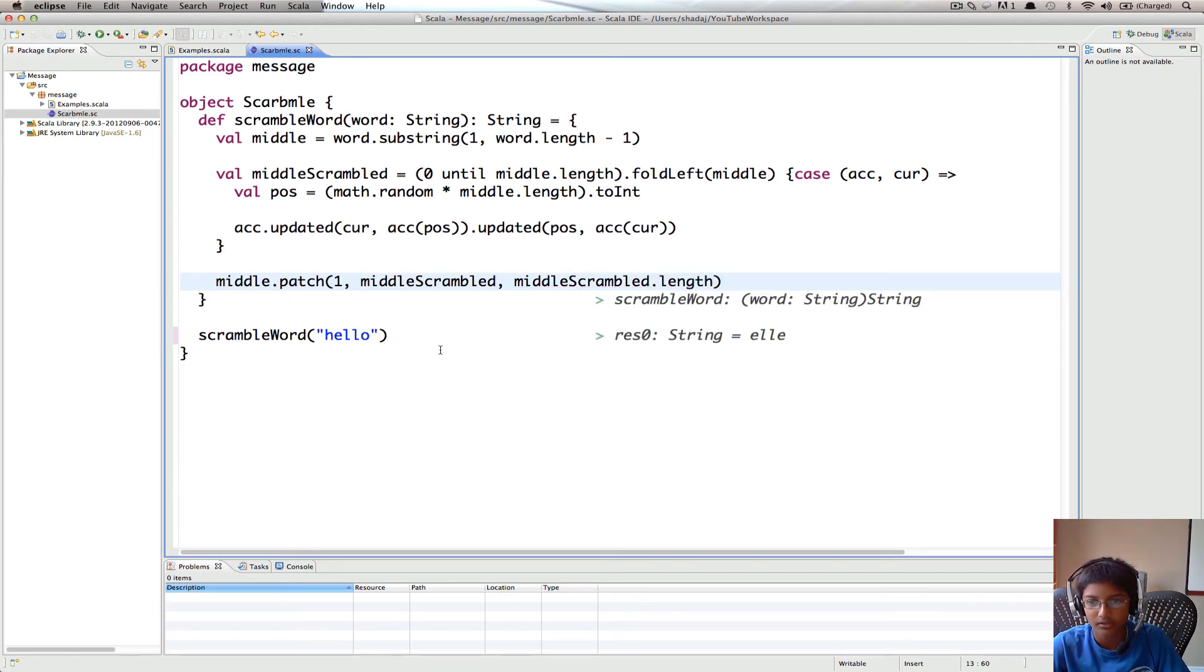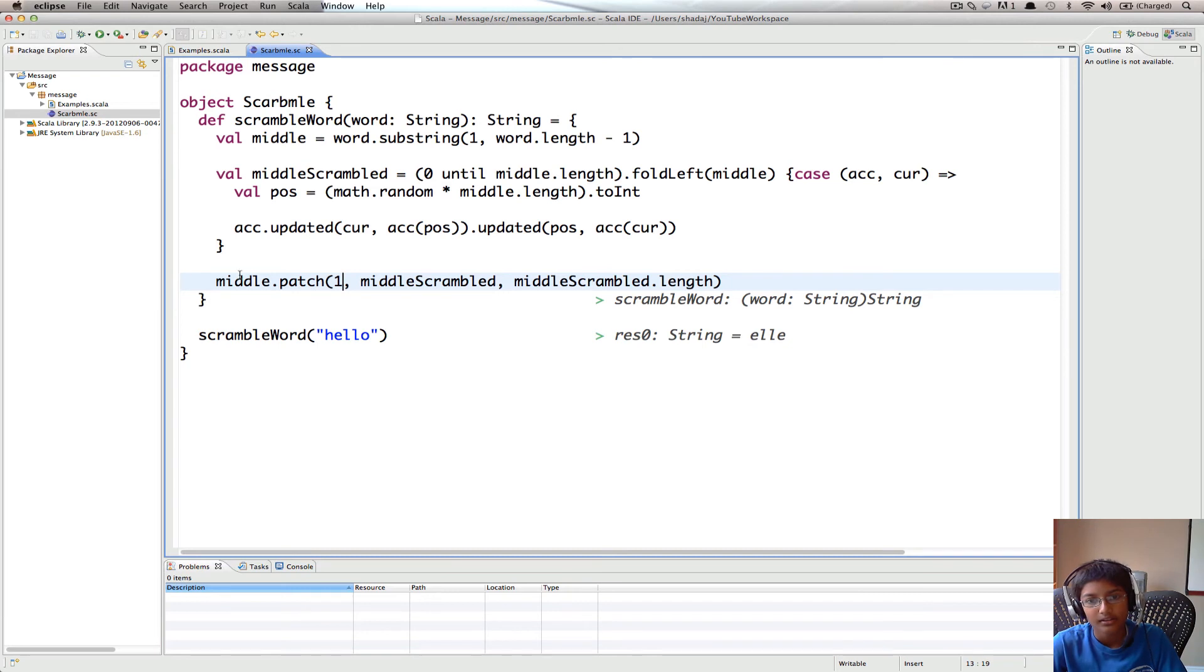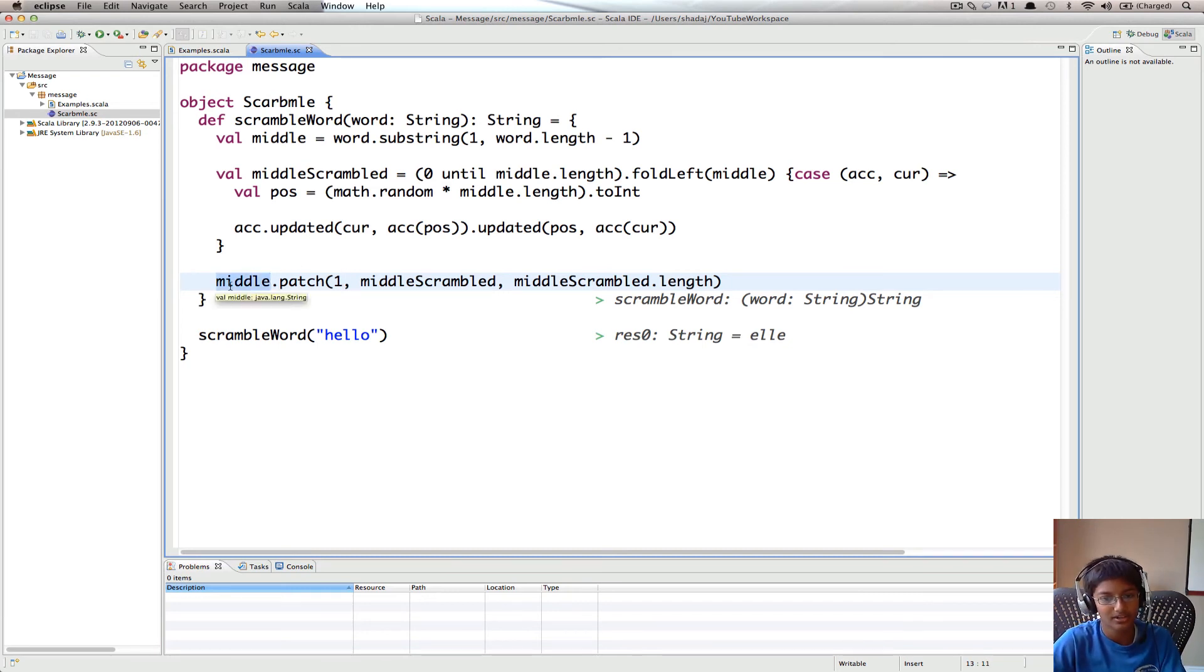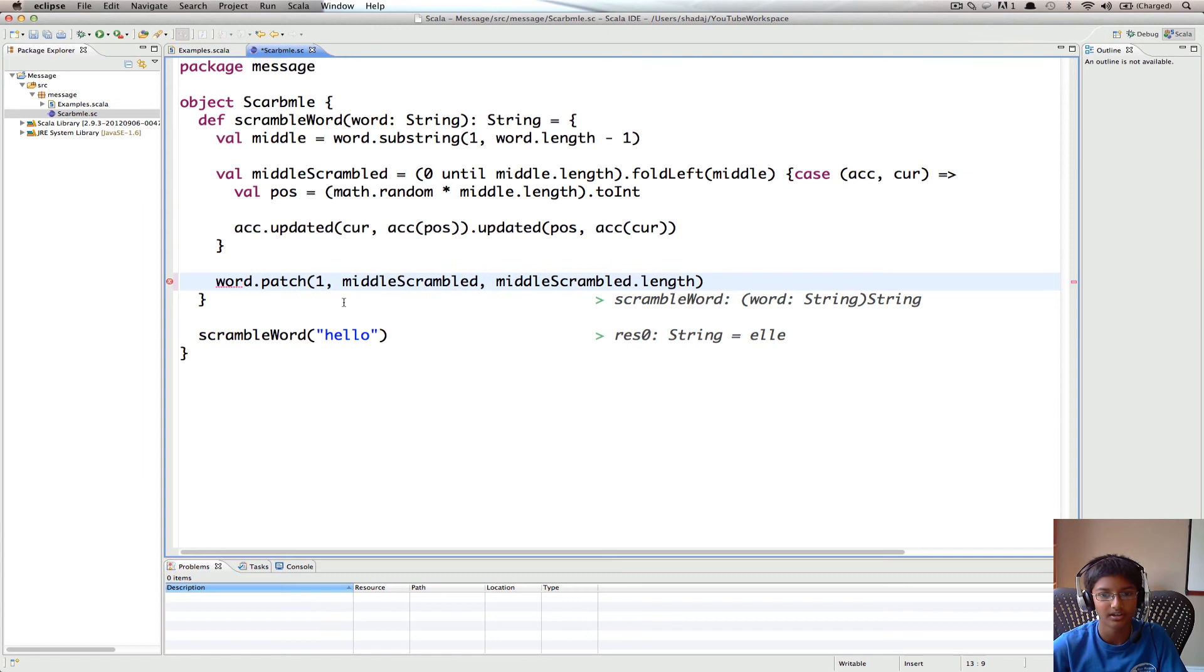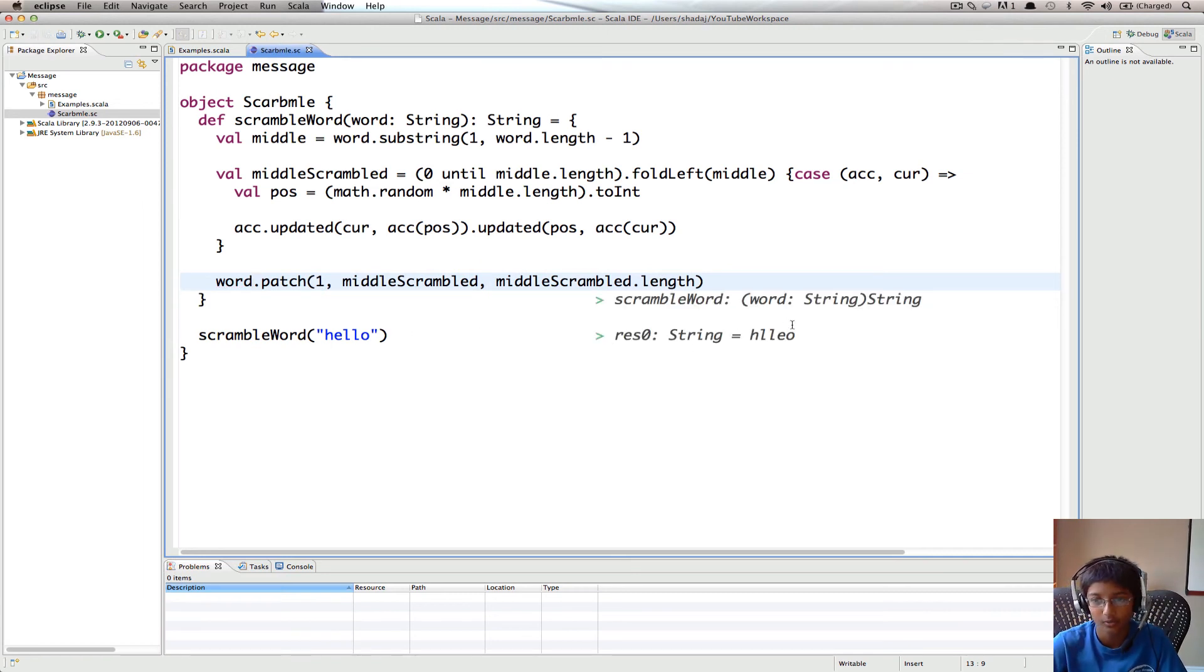So now if we save, we get h, now we get le. Reason is, we actually need to do word.patch. I just made a mistake there. So now we get hello scrambled.